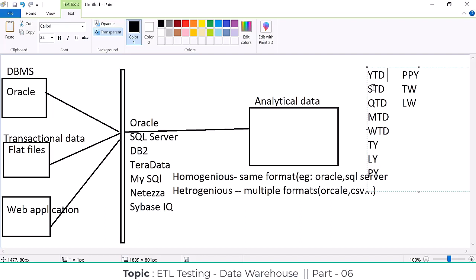YTD analyzes the data from the year start date to till date — it calculates and displays that data. The data warehouse data can be analyzed with different time periods. To qualify as a data warehouse project, it has to satisfy different time periods. STD means season to date.